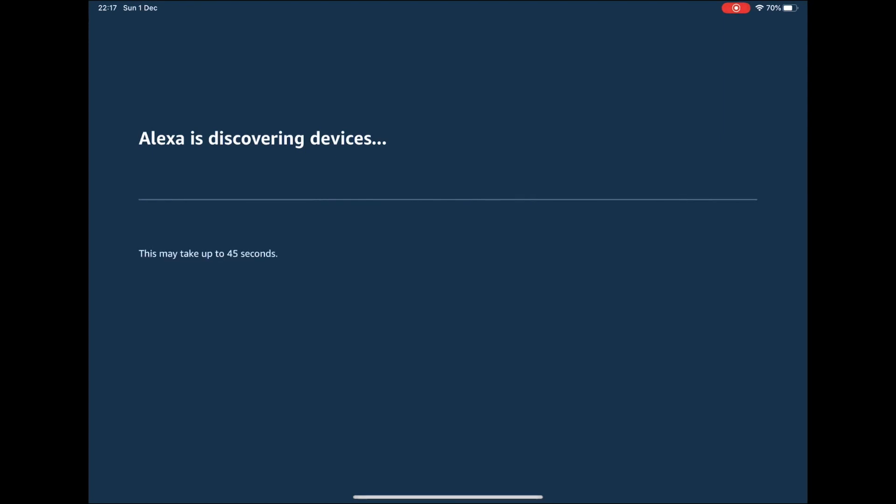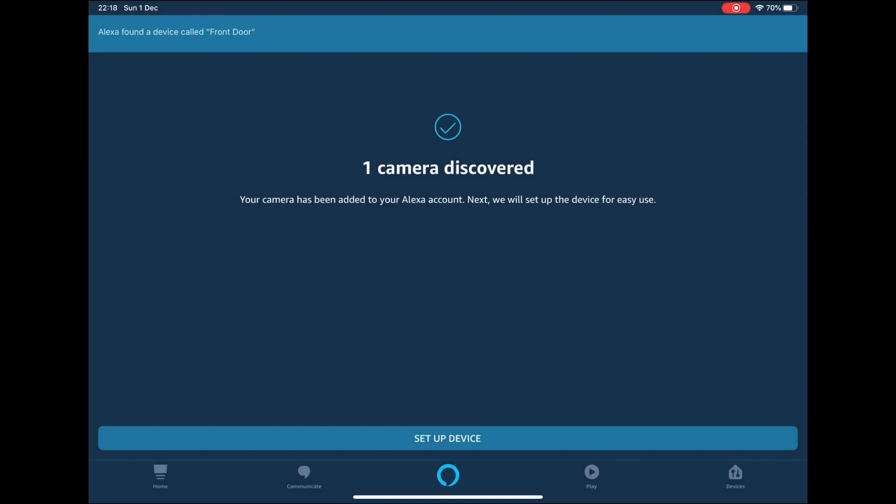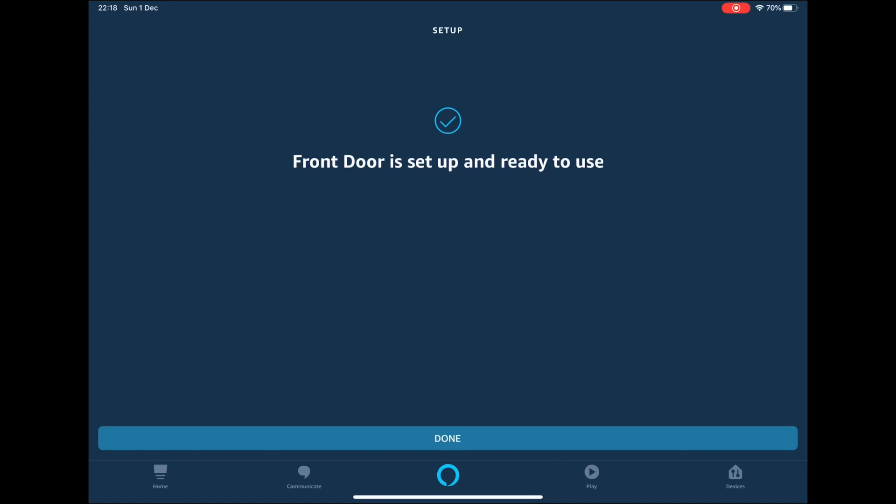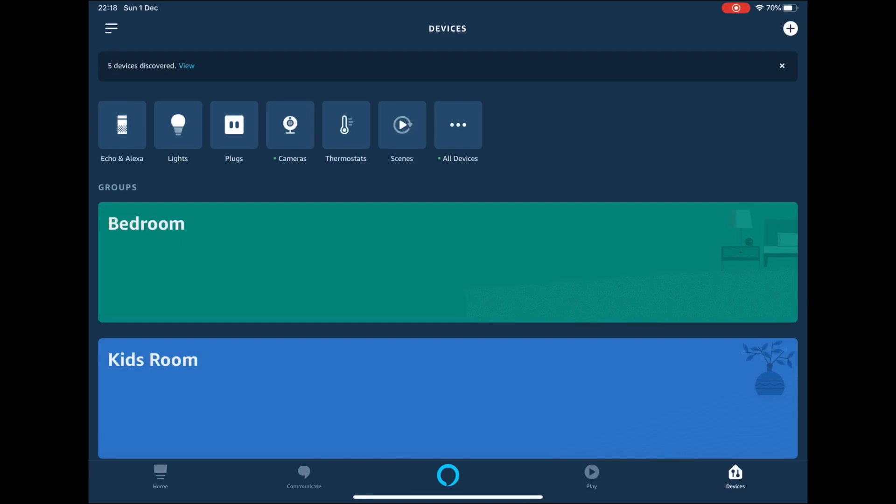Once a doorbell has been found, press setup device followed by done.